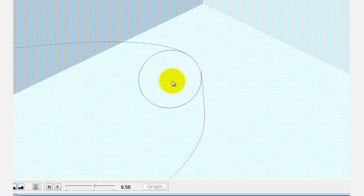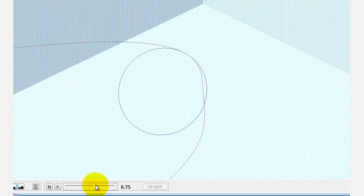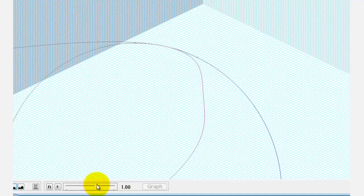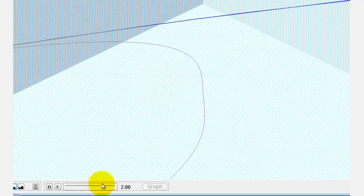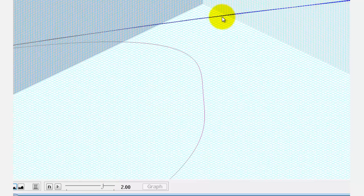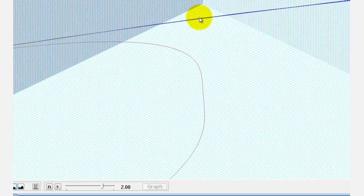We're trying to find the curvature when t equals two. Notice when t equals two, the circle is extremely large, which means the radius is large, and since the curvature is the reciprocal of the radius, we should expect a very small curvature when t equals two.